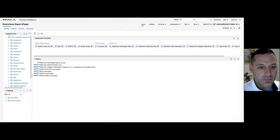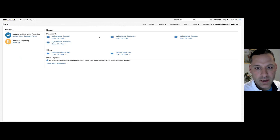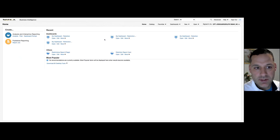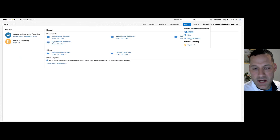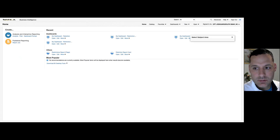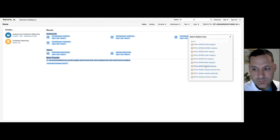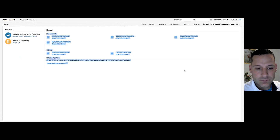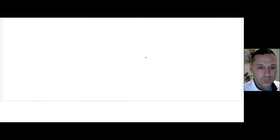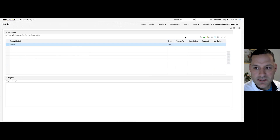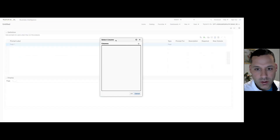Step one is complete — I've added my 'is prompted' filters to both of my analyses. Now step two is creating the dashboard prompt itself. If I hover over new, you should see 'dashboard prompt.' It's going to ask you to select a subject area — select current only. This is the exact same format as our inline prompt. I'll hover over new and create a column prompt.